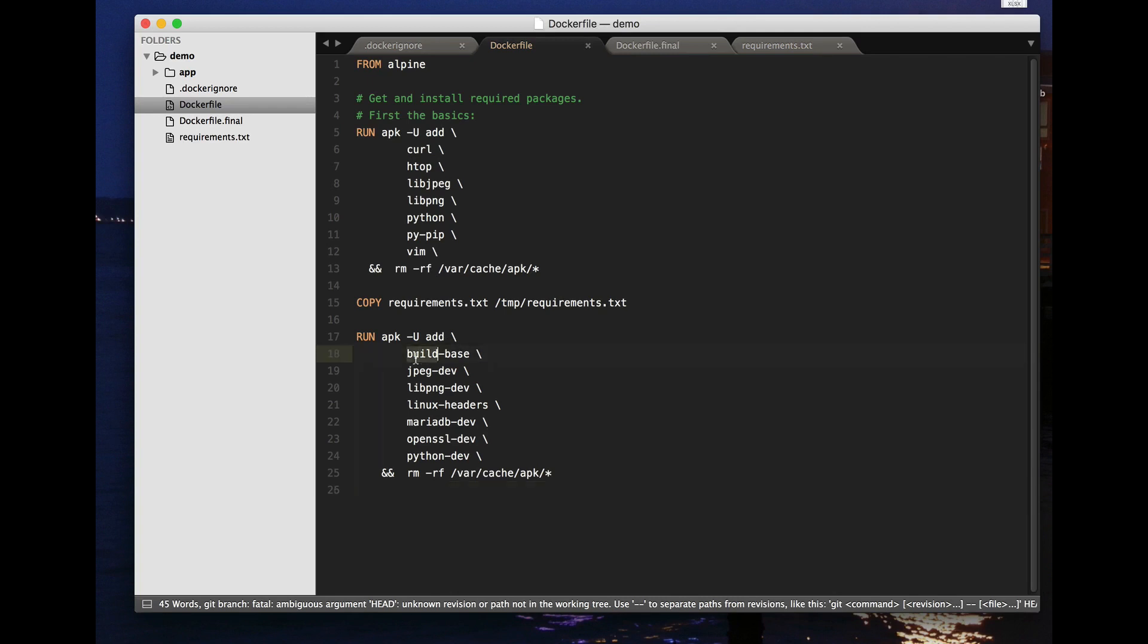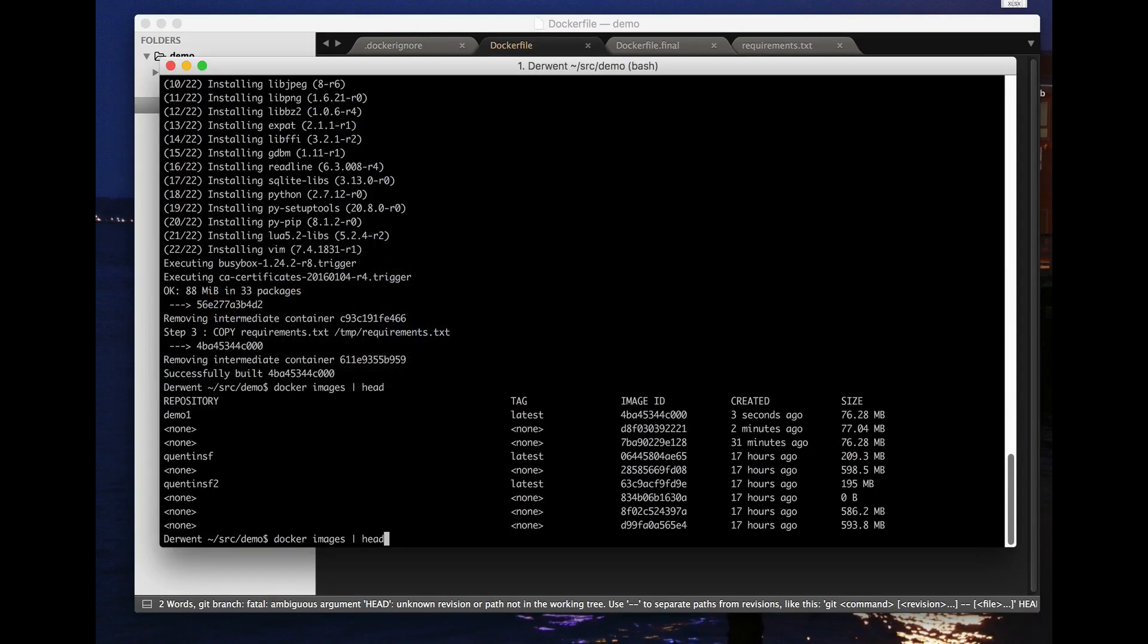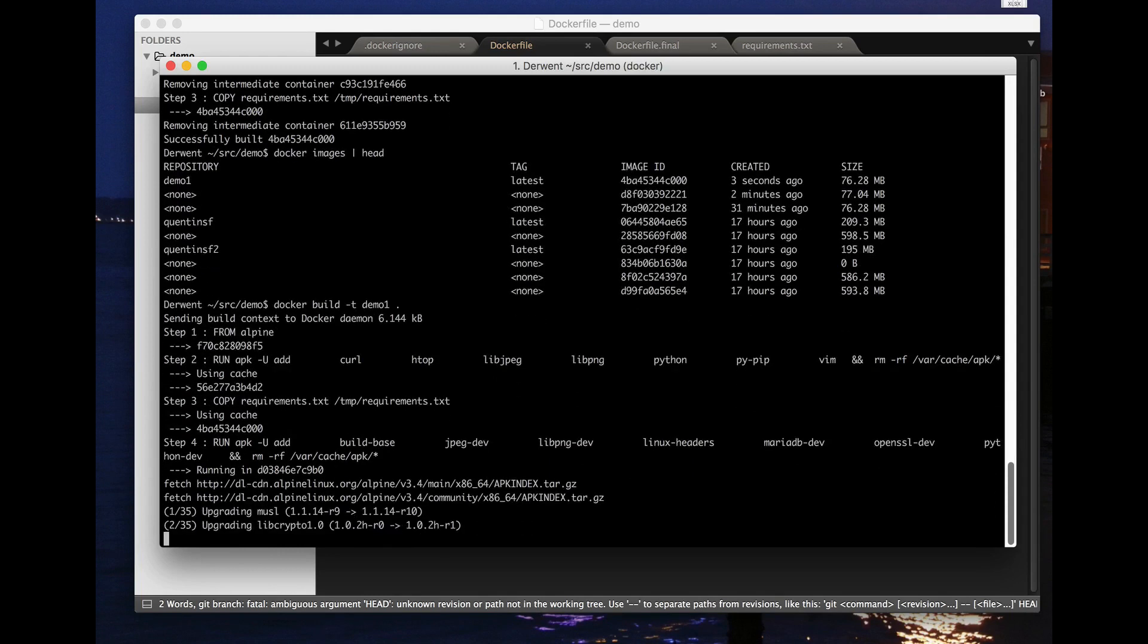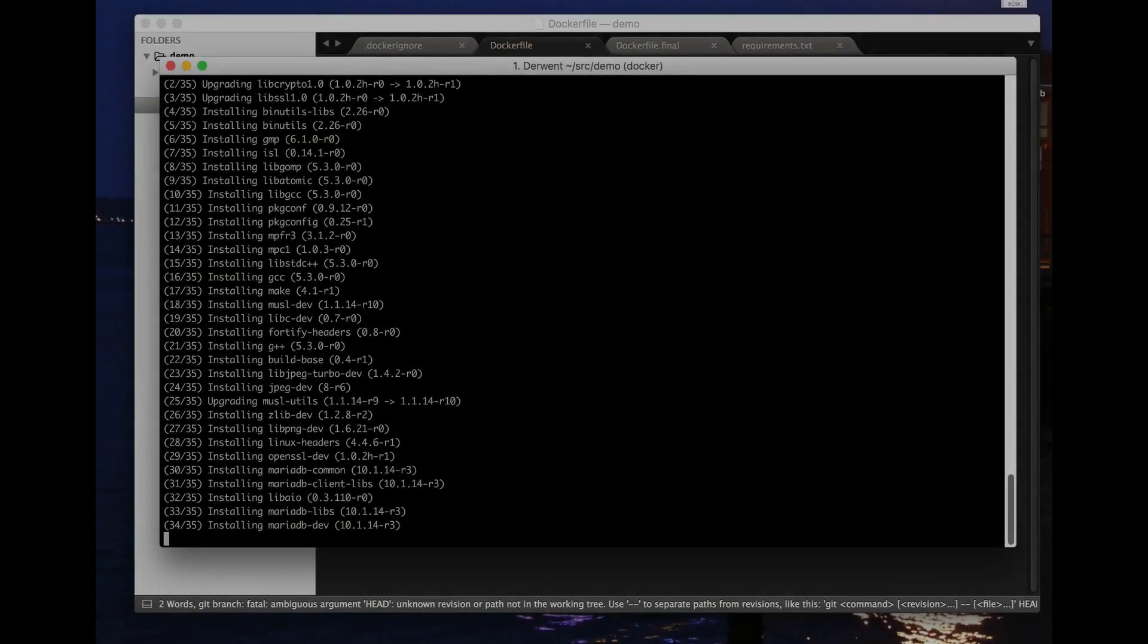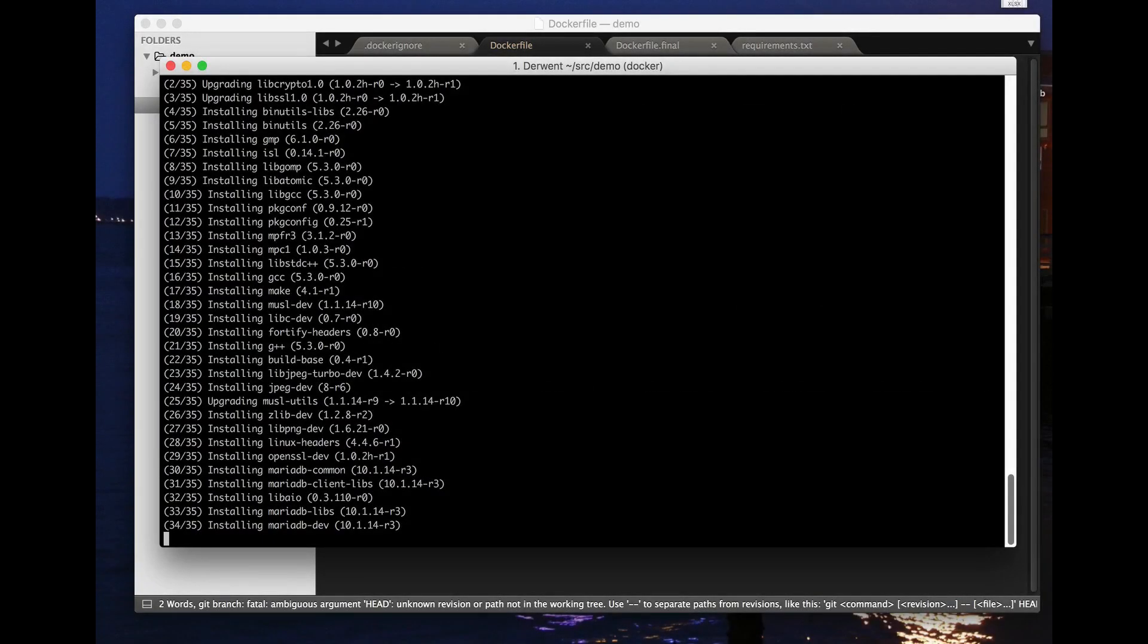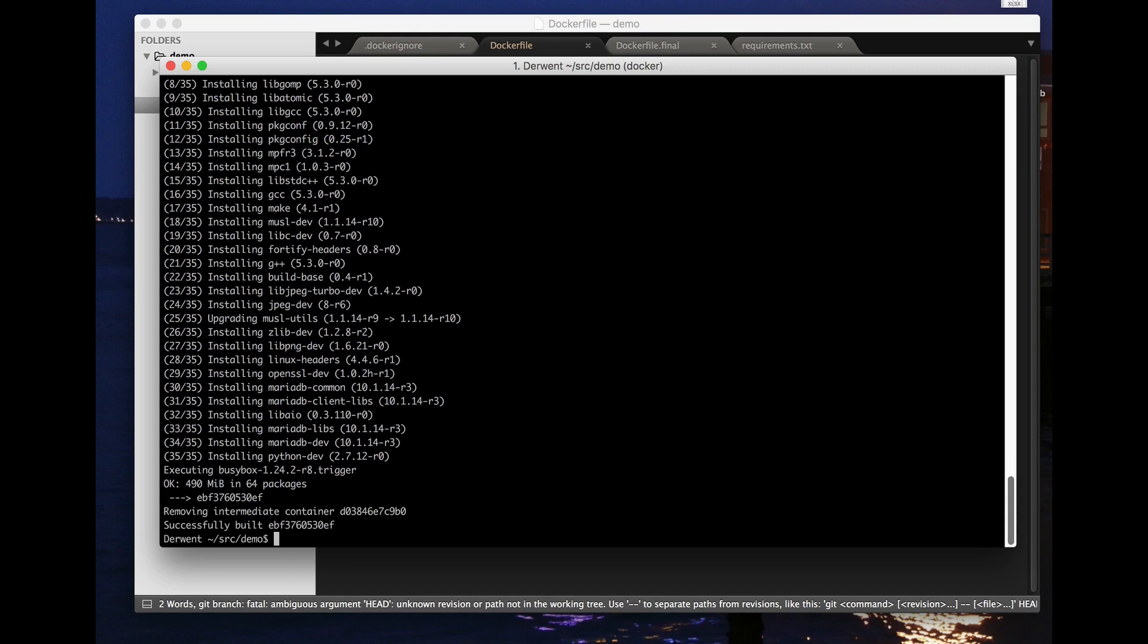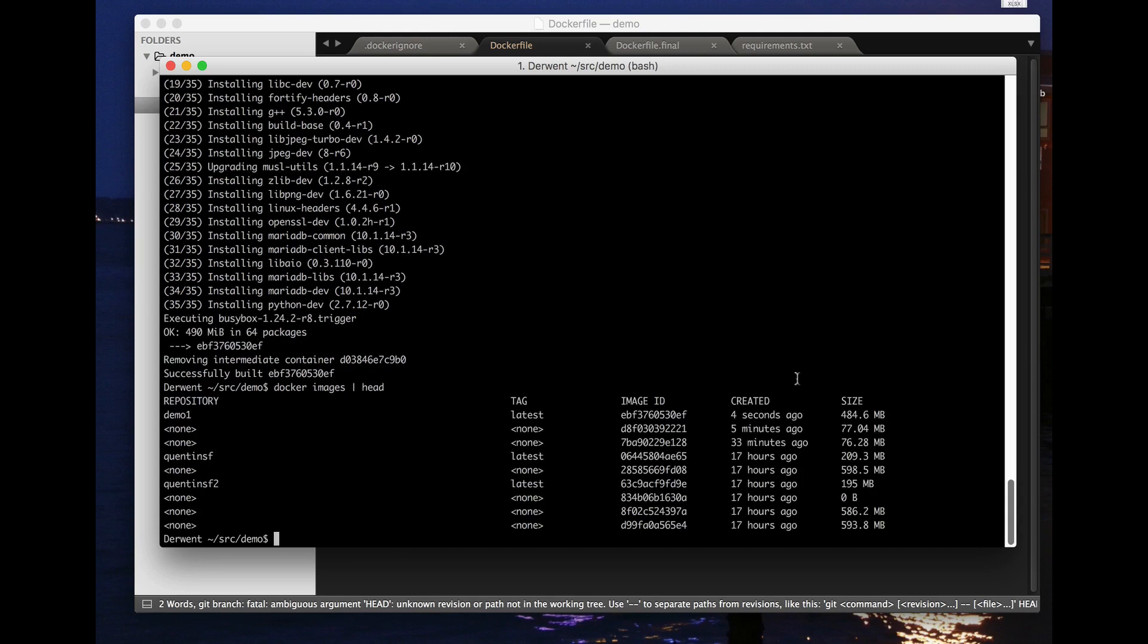And so on so that I can compile the stuff I need when I come to do the install. Let's build that. Okay now if I look at my images we see my demo one has gone up to 484 megabytes.